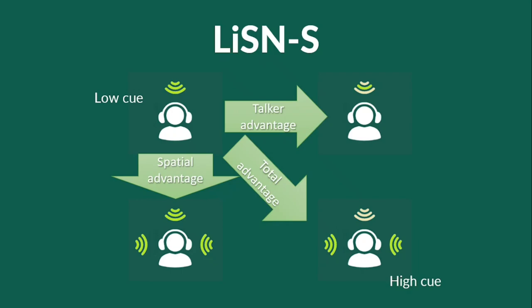Moreover, target sentences and competitive speech may be uttered by the same speaker or by different speakers, providing the listener with a talker advantage.